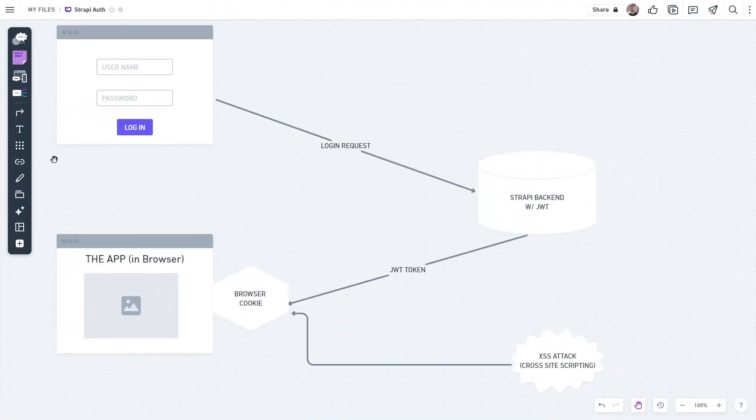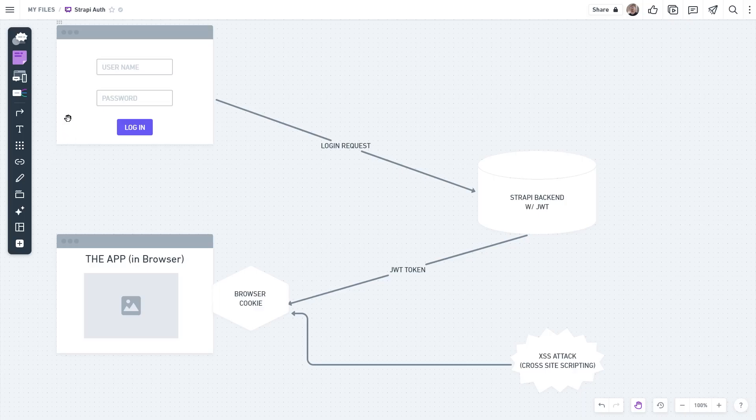Under normal circumstances, when somebody uses a login form like this, the request goes straight to Strapi backend and Strapi then sends the JWT token. In the app, you then store that in a browser cookie.